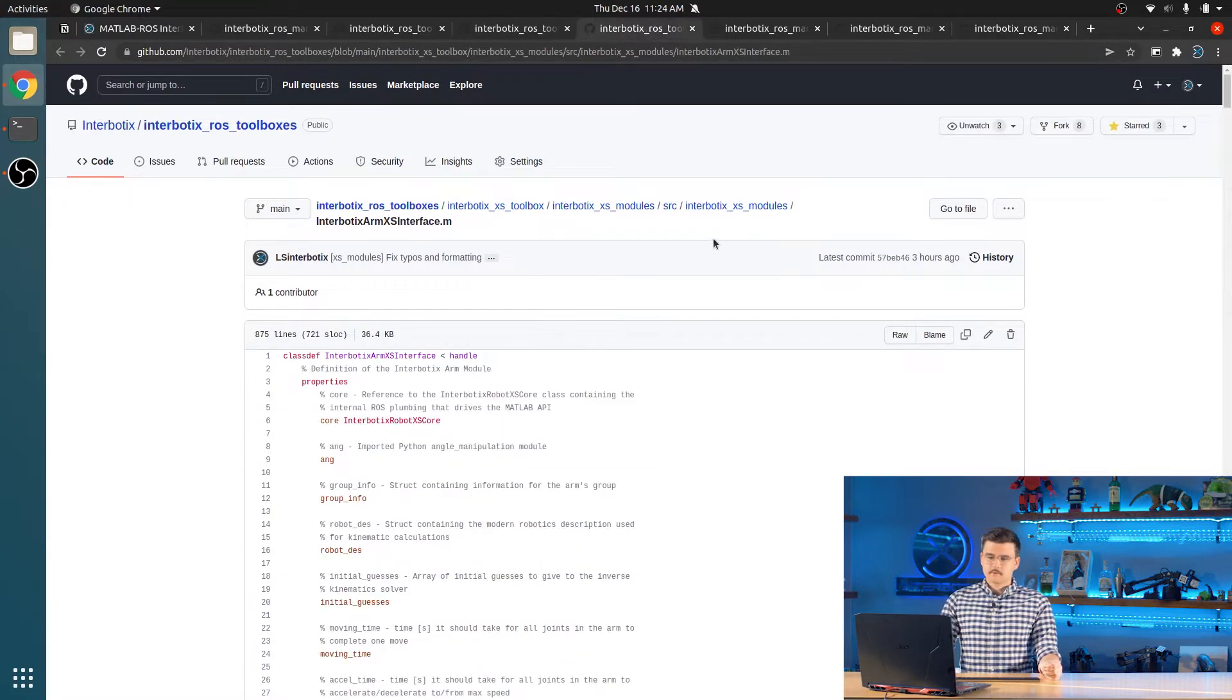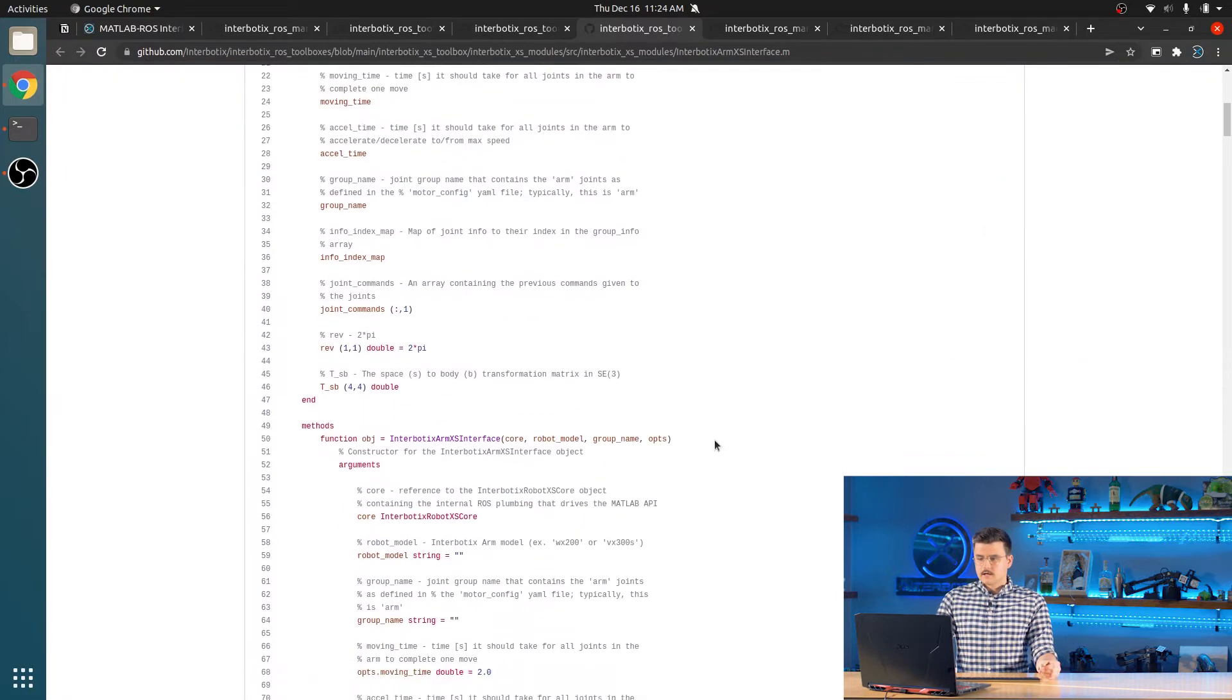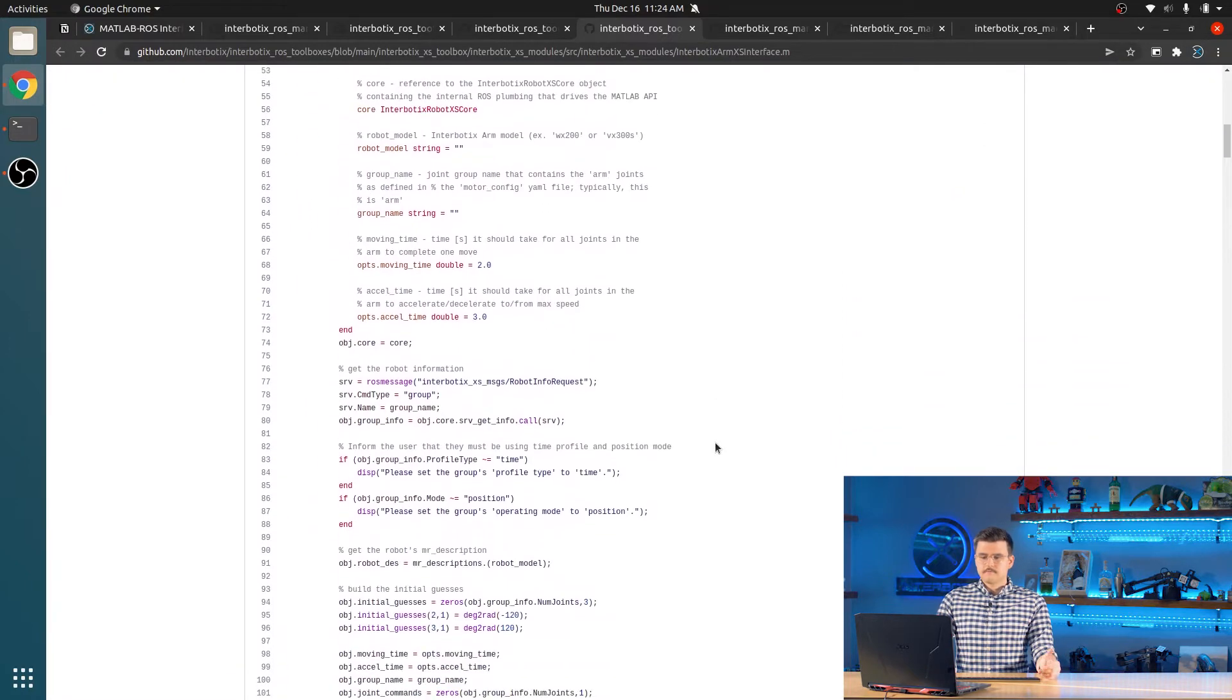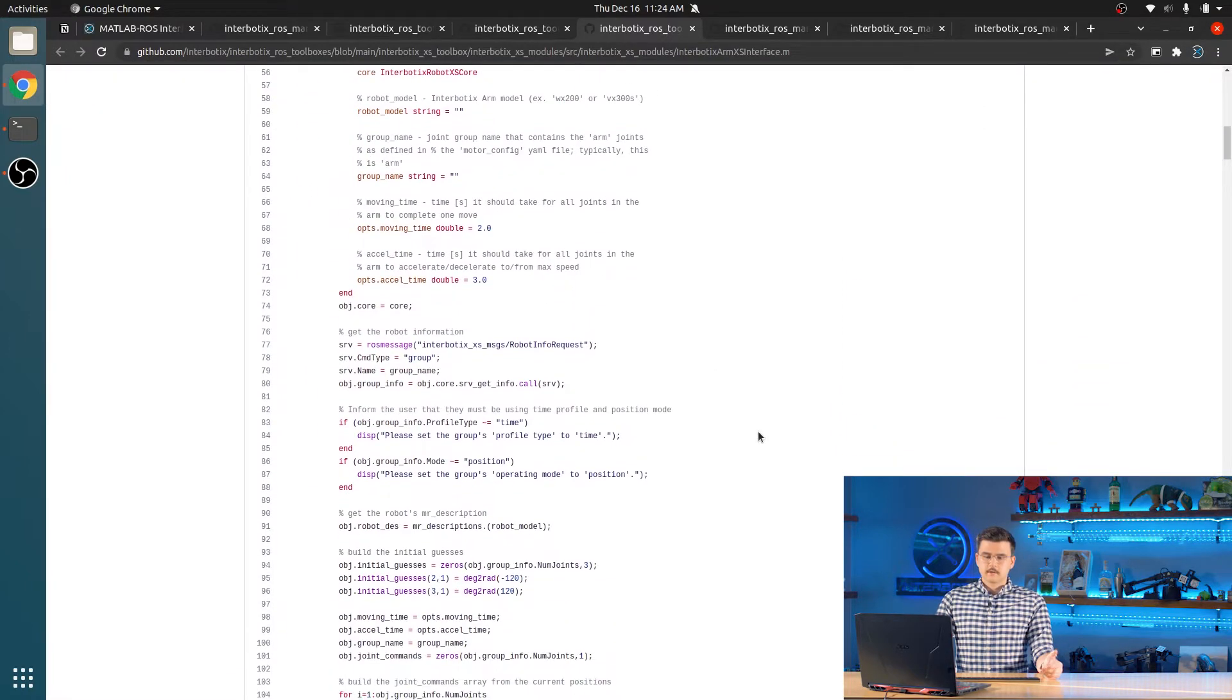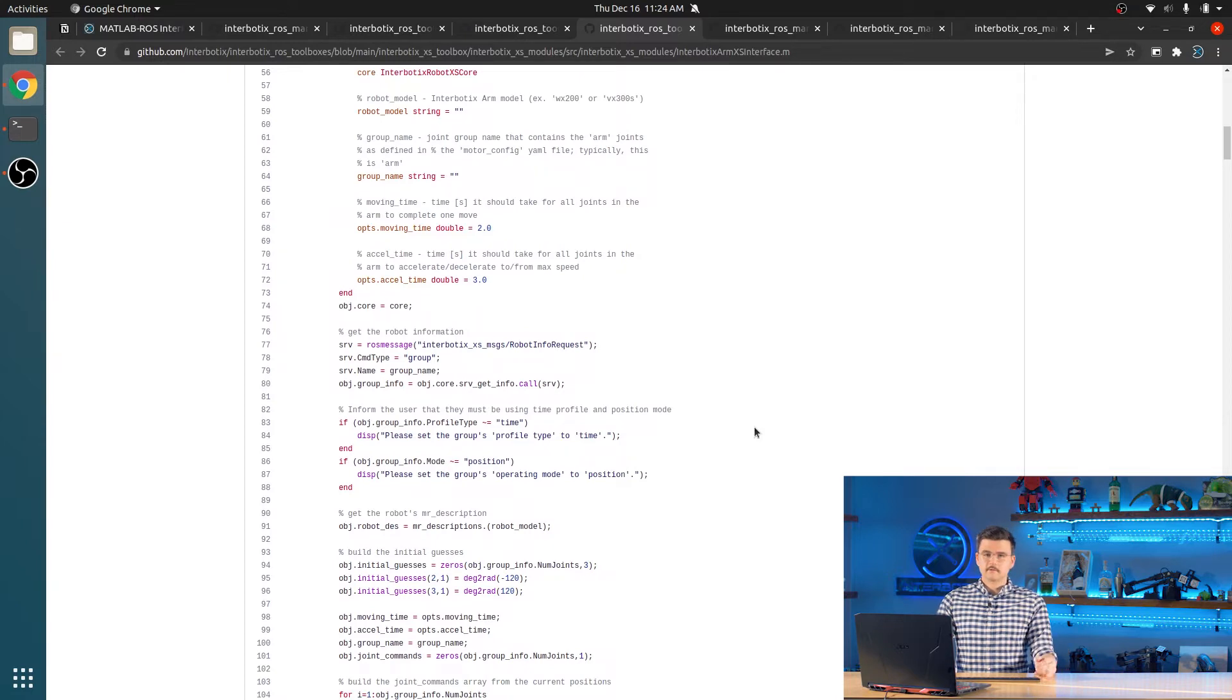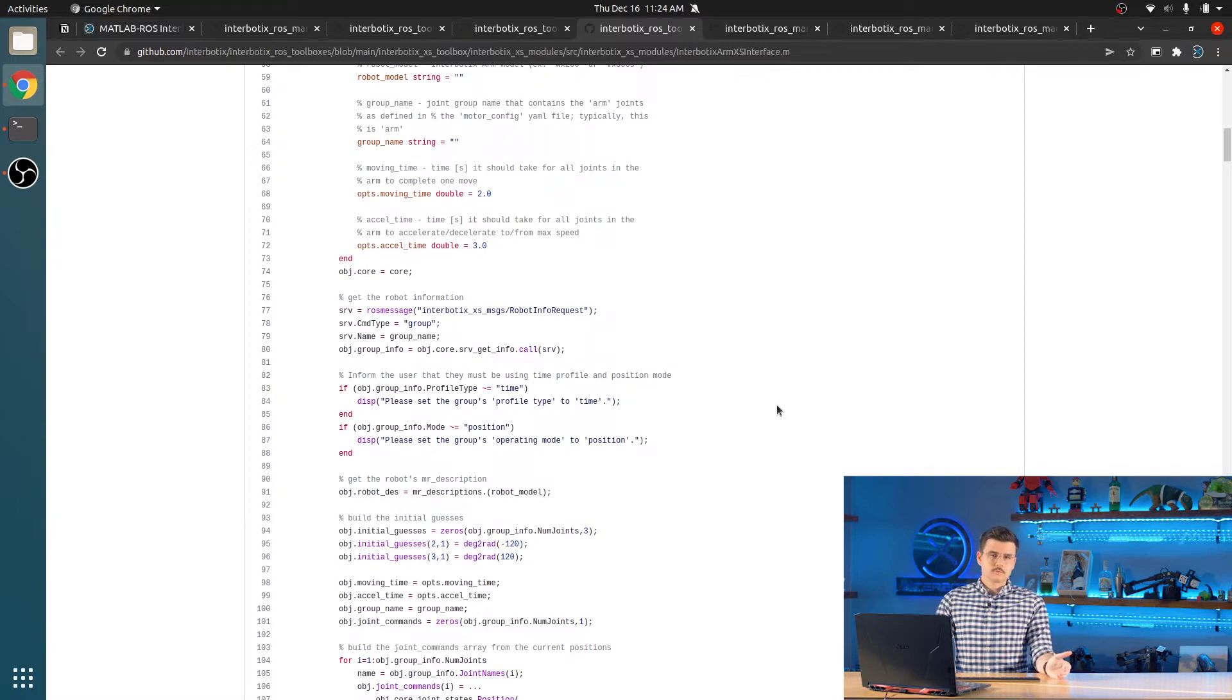So if you go into the arm XS interface object, you'll see different functions like ones that do forward kinematics, inverse kinematics, work with joint states, PWM control, all the sorts of things that you would need to do basic control of your X-Series arm.